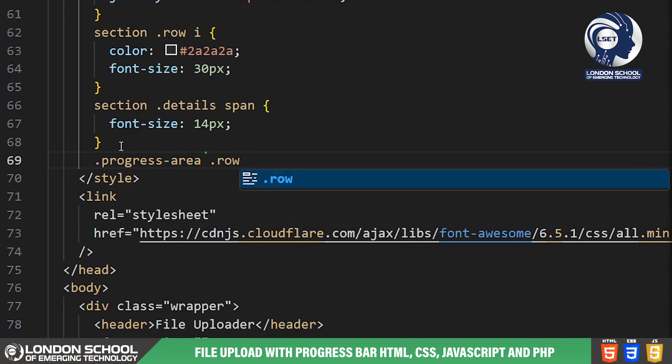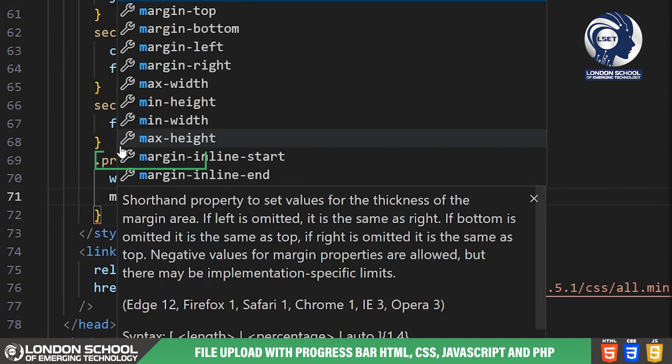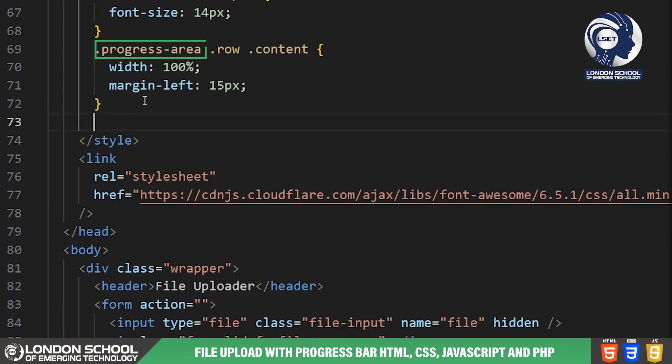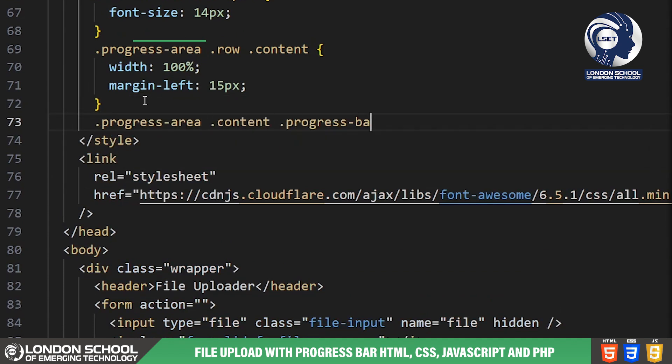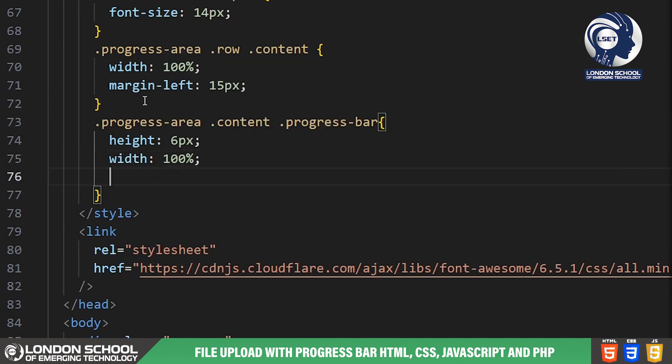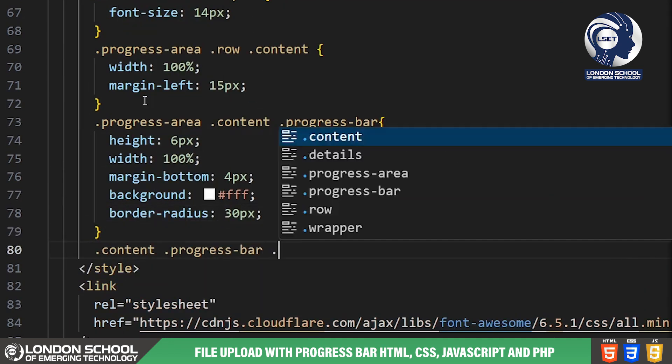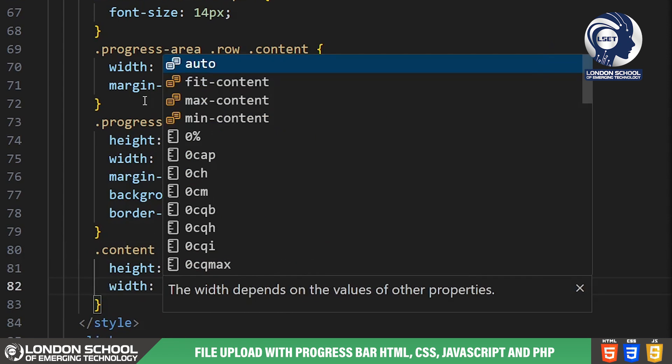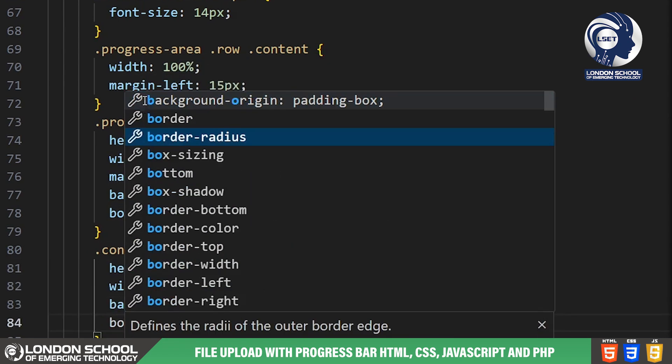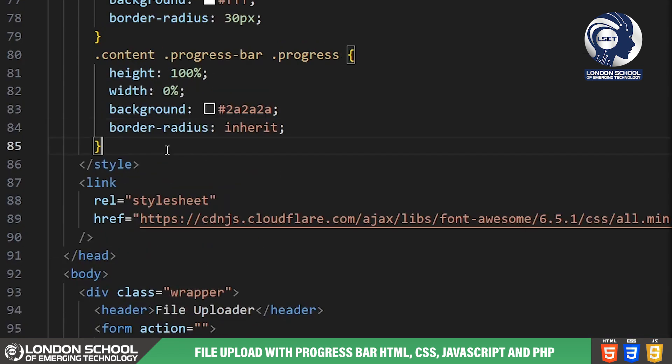The progress area displays upload progress with a progress bar. We've styled the progress bar with appropriate colors and dimensions to indicate the current upload status visually.